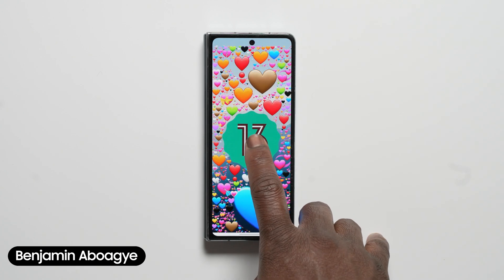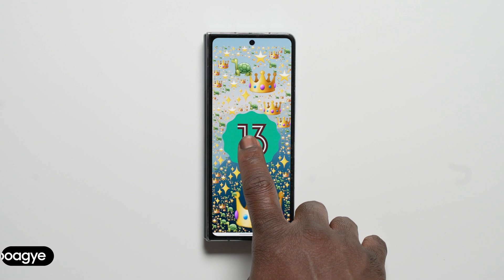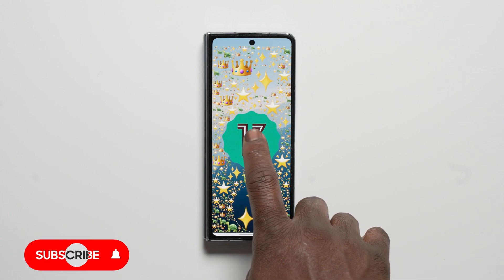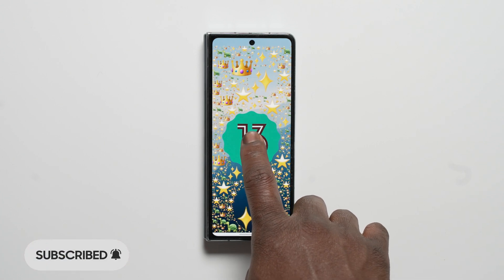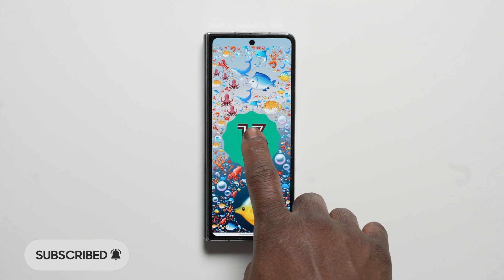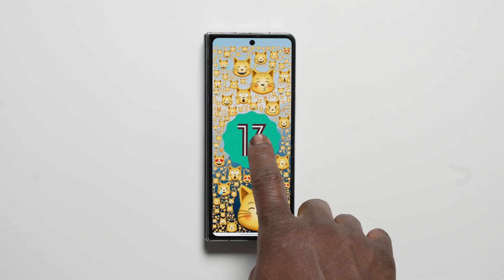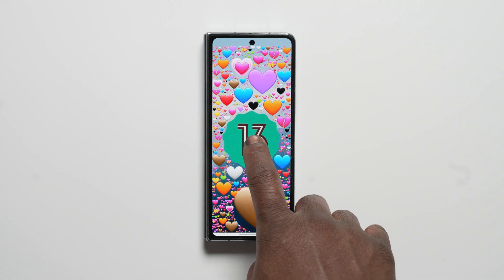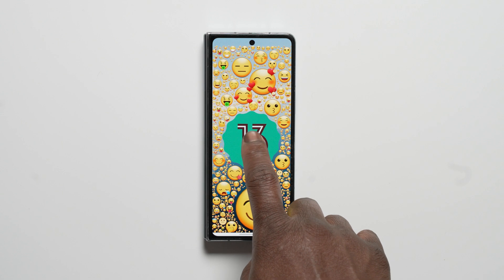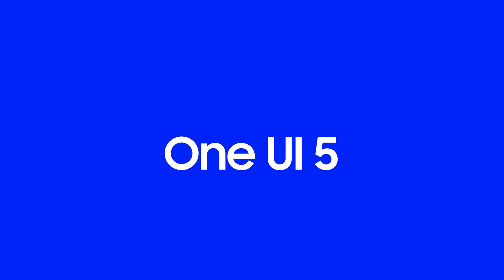Hi, Ben from Sammobile. If you enjoy new and exclusive videos like this, then be sure to like, subscribe, and turn on notifications so you don't miss any new videos on YouTube with Sammobile TV. Here are our top 5 favourite features of One UI 5 with Android 13 on the Galaxy Z Fold 4.